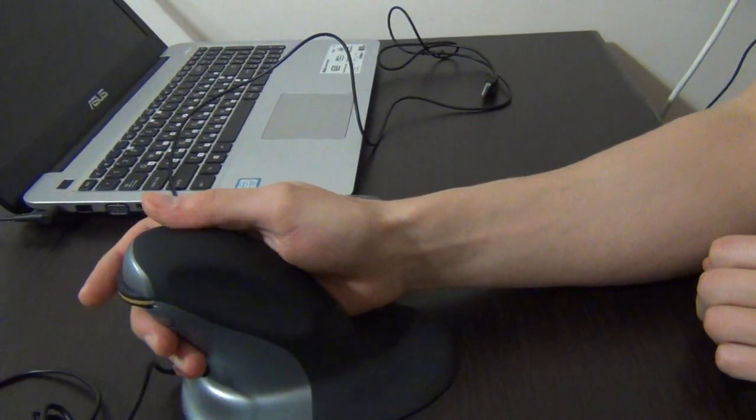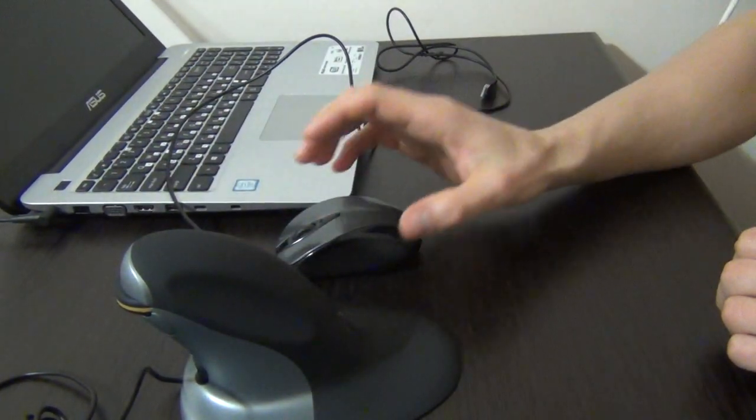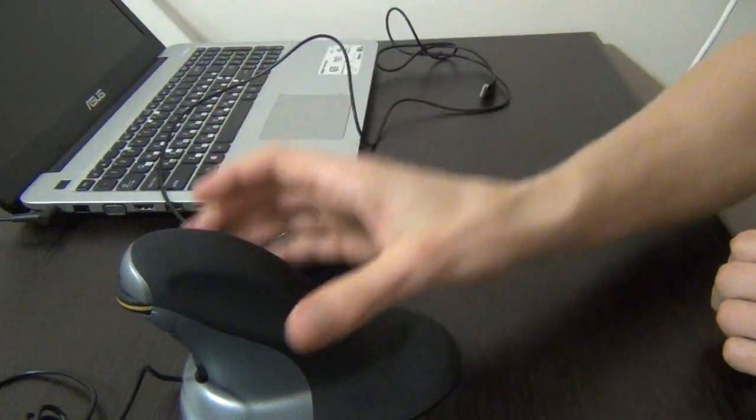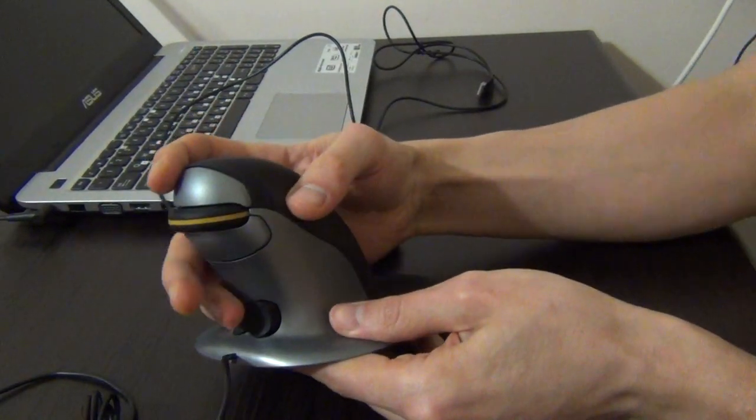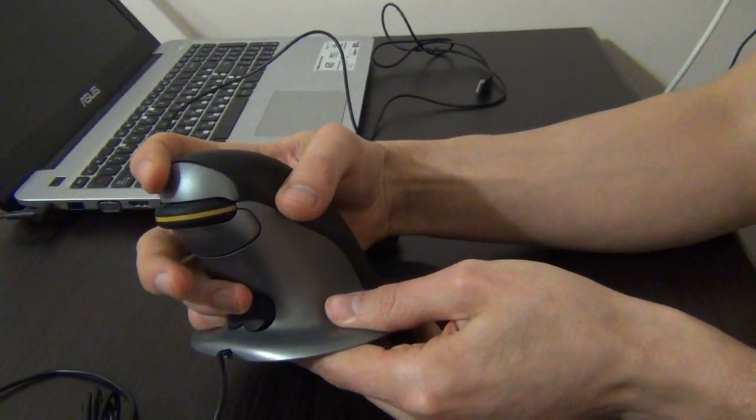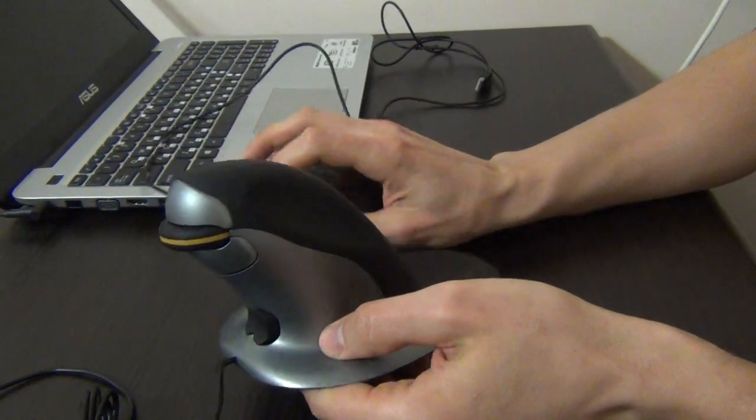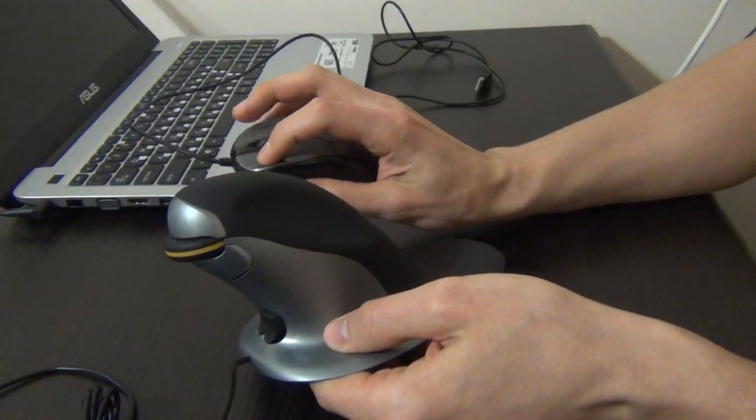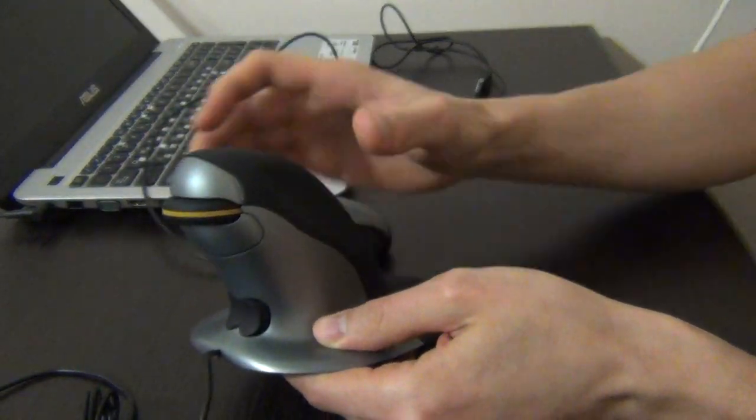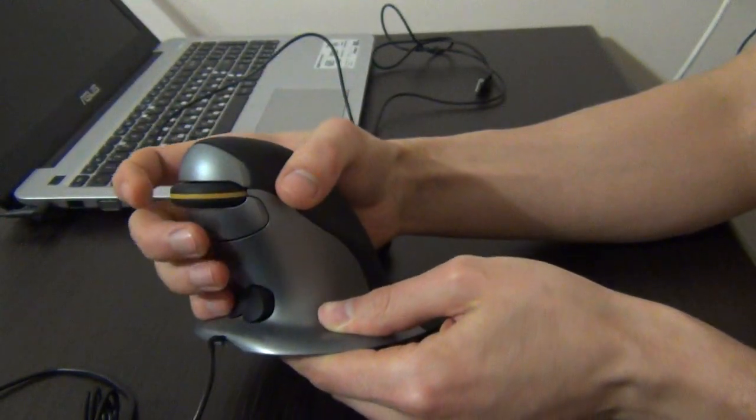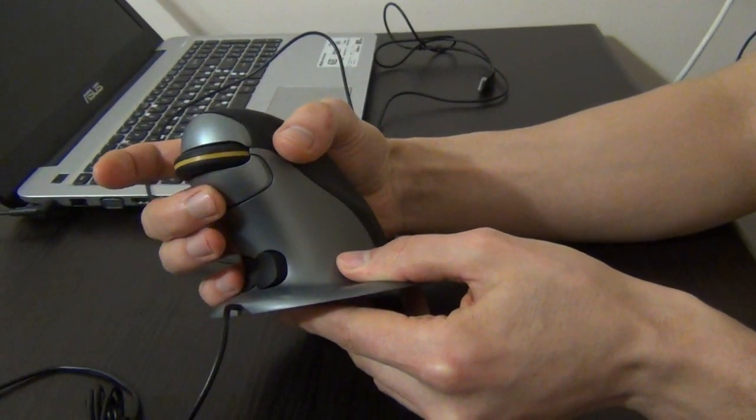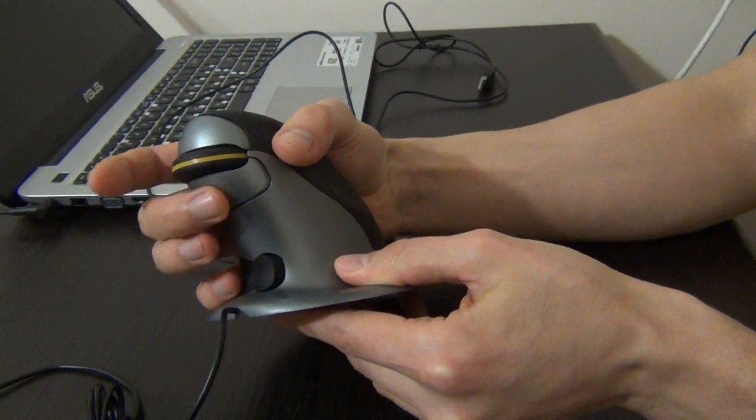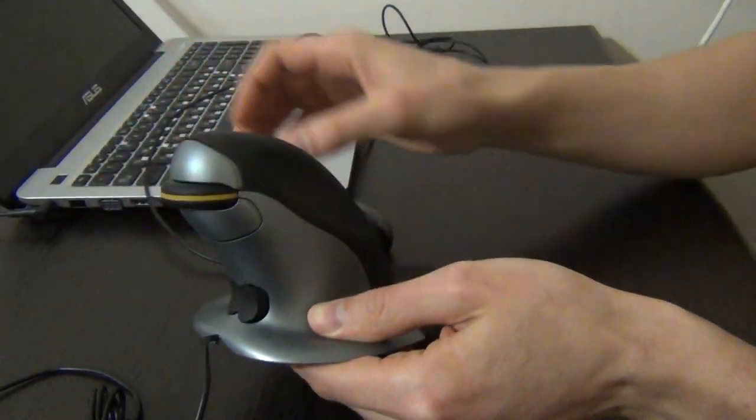You can see the upper button is the same as the left button, and the lower button is the same as the right button.